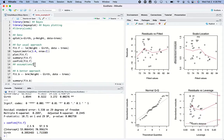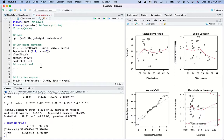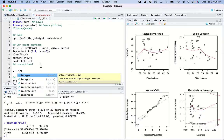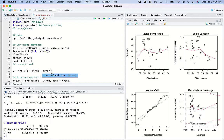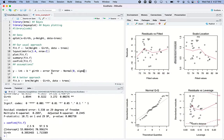Before we go further, what assumptions have we made? We're assuming y is a function of some intercept and a slope parameter b times girth, that y is a function of those things plus noise, and that the error is distributed as a normal random variable with a mean of zero and some standard deviation sigma.